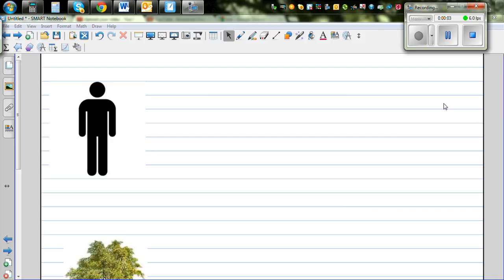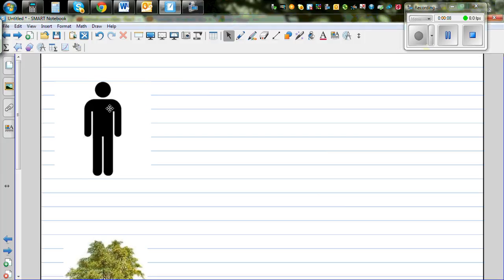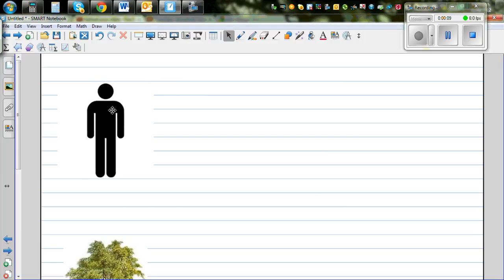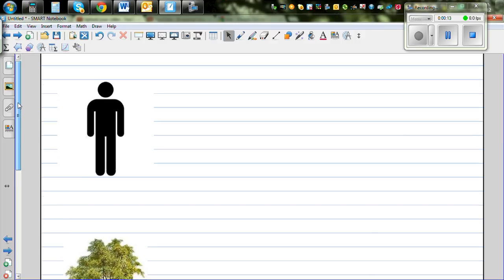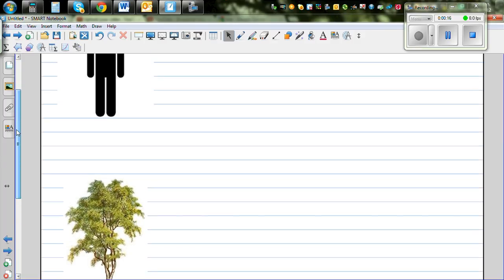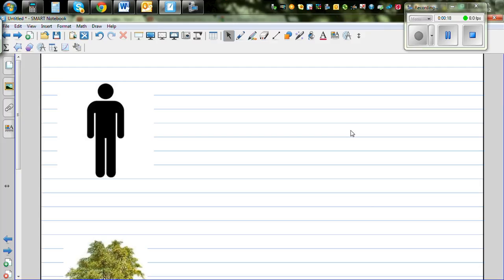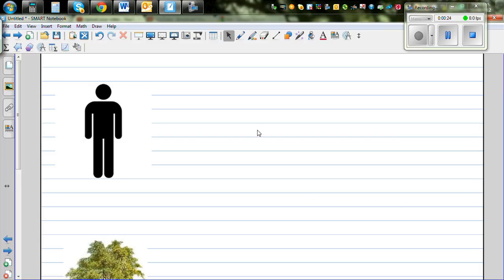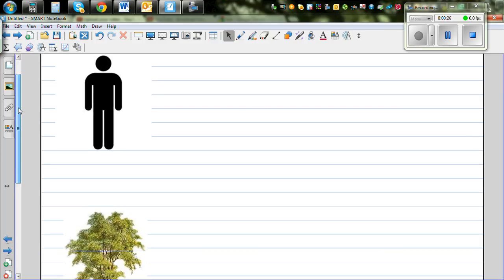In this video I want to show you how you can find the height of any object using proportion. Imagine this is a person in a forest and he wants to find the height of this tree. The only thing that he has is a measuring tape or a stick which is about 1 meter. With that stick of about 1 meter, he wants to find the height of this tree.